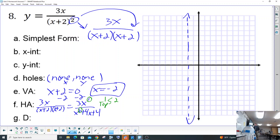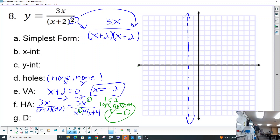The top power is less than the bottom power. When the top is less than the bottom, the horizontal asymptote is zero. If the powers were the same you'd use the numbers in front, but the powers aren't the same, so we default to zero. We go ahead and draw that along here.